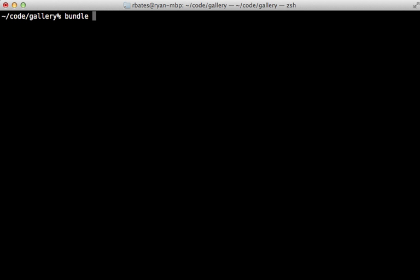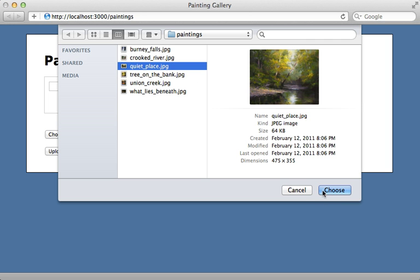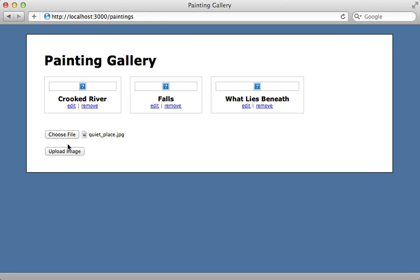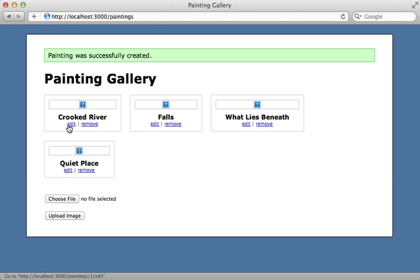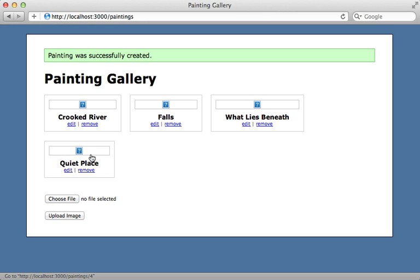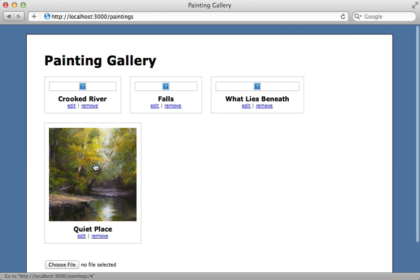I already have Redis set up and running, so I just need to start Sidekiq to process the background jobs. Trying this again — I'll choose another file, upload it, give it a name, and create it. The record is created but the thumbnail is still broken. If I wait a bit and reload the page, the background job processes it and the thumbnail appears.